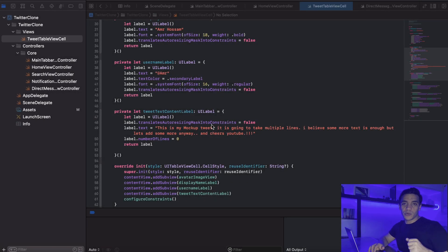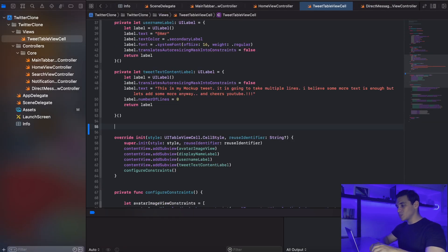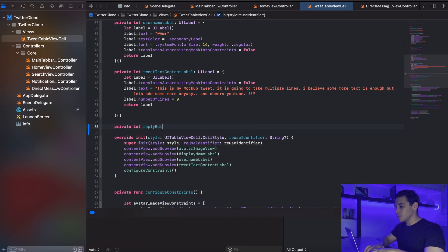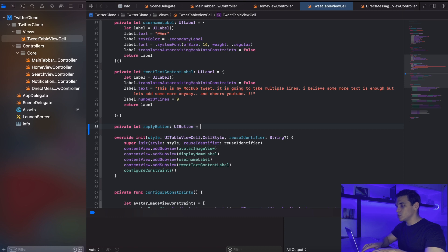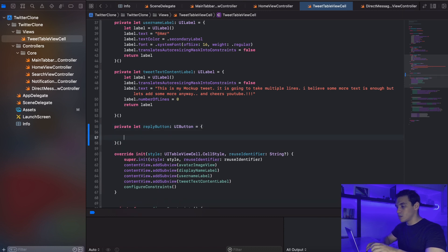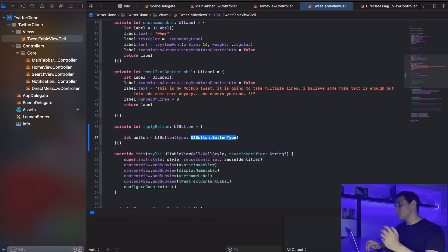Let's create the tweet action for our cell. We're in the same file, so let me go down here and write a new component which is going to be our reply button. So: private let replyButton, and that's going to be a UIButton. We're going to use the same anonymous closure. So let button = UIButton, and for the type I'm going to pass system